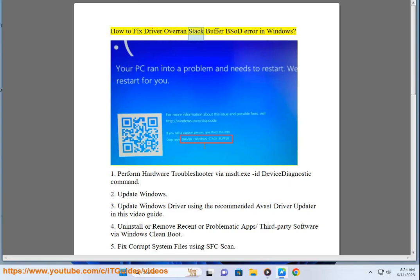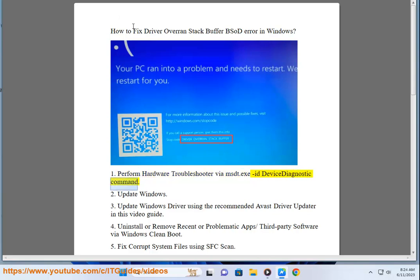How to fix driver overrun stack buffer BSOD error in Windows. Step 1: Perform hardware troubleshooter via msdt.exe ID Device Diagnostic Command.